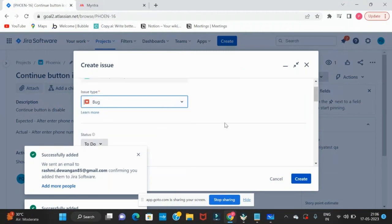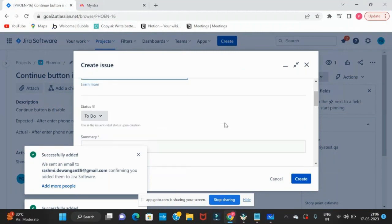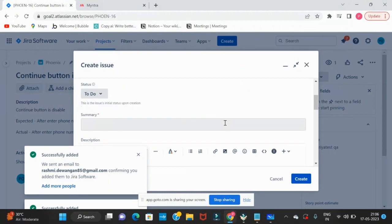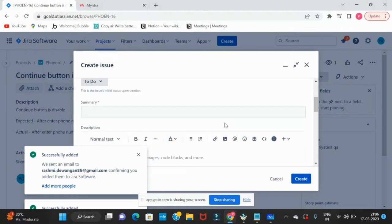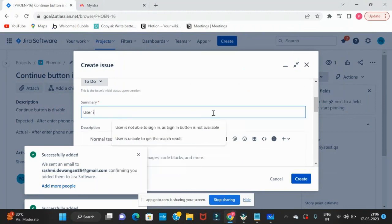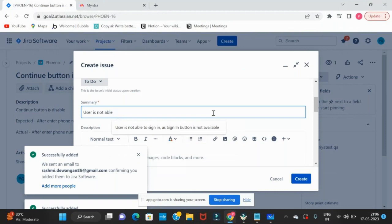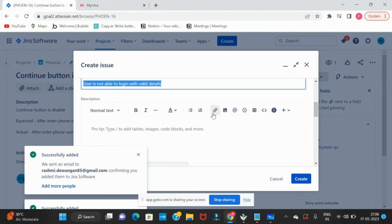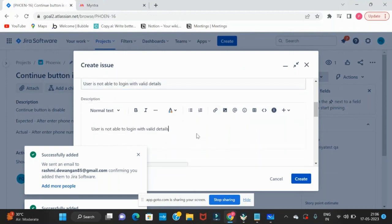What issues are we able to see? What is the issue? User is not able to log in. We write in simple language: 'User is not able to log in with valid details.' We tried all the valid details. This is the summary. Summary is your title, the heading of a defect.